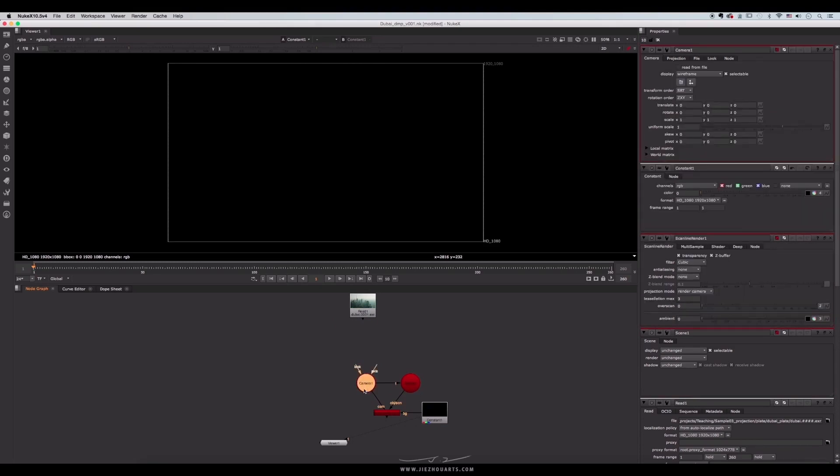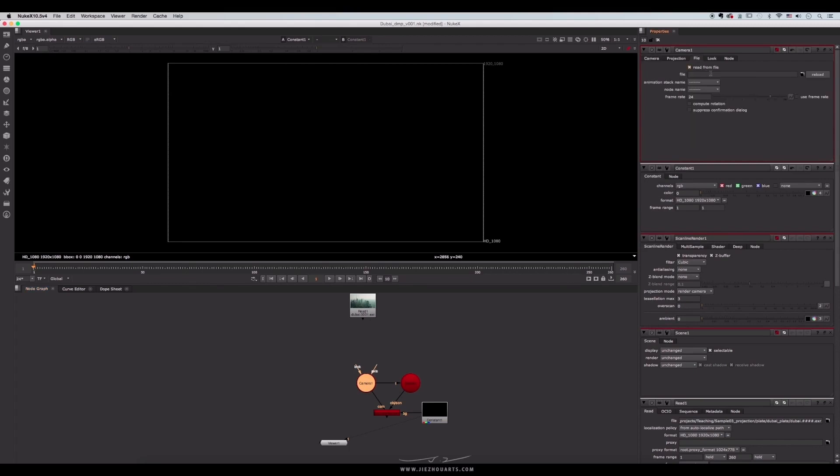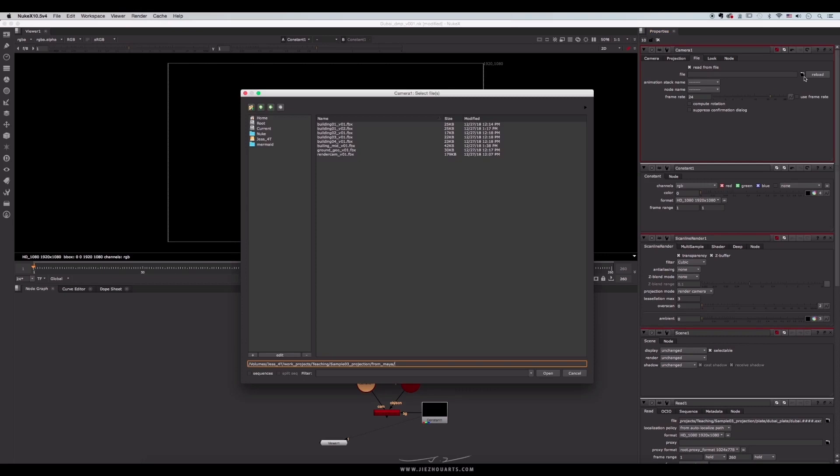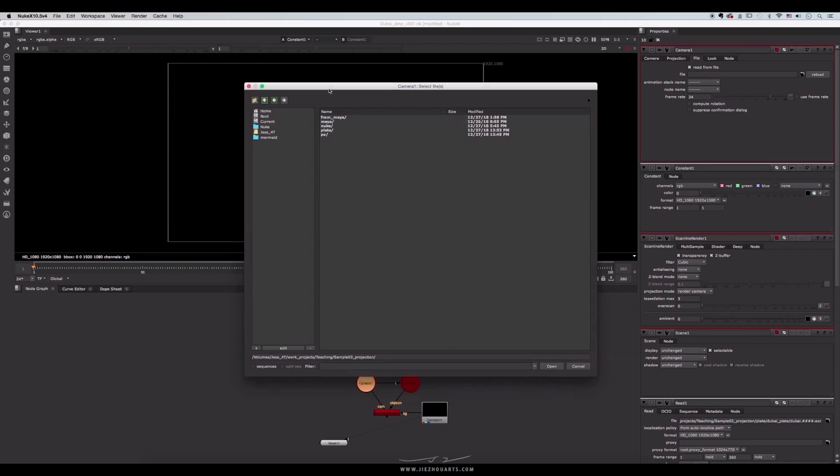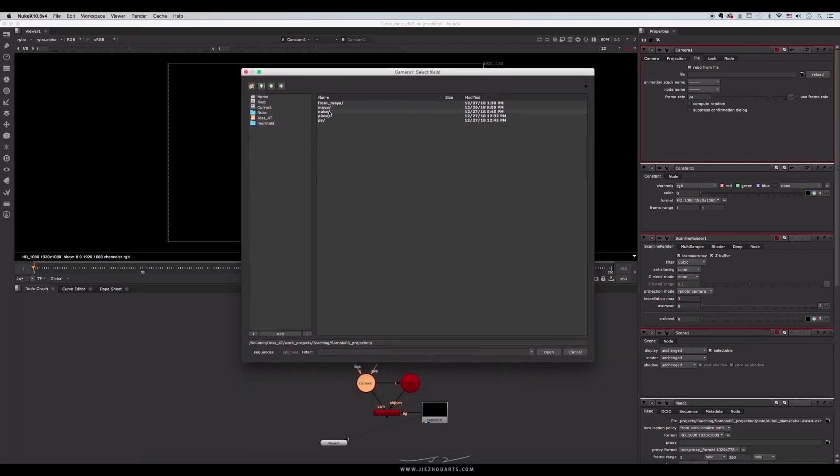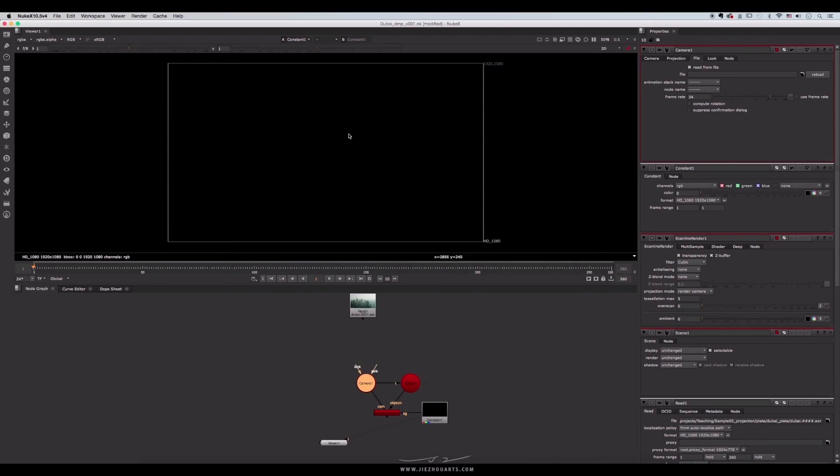Well let's check the camera node. Double click to check its attributes. Take read from file here. Its function is like its name. Open the file there. And in the past, let's choose FBX files we exported from Maya and tracking department. Click yes.